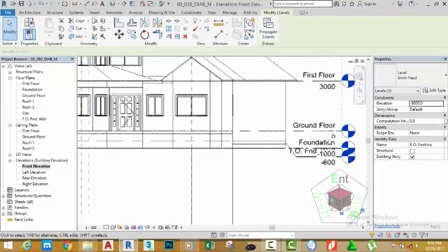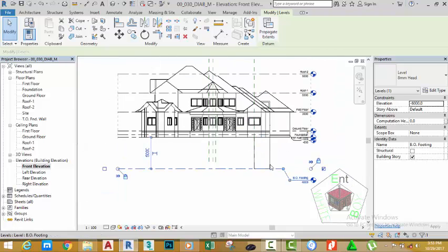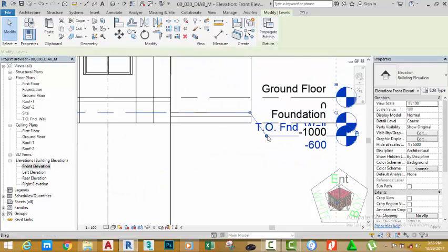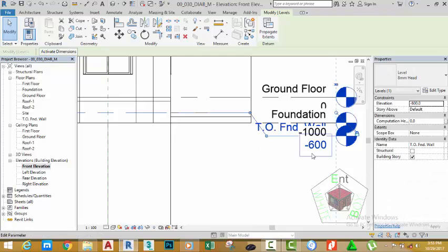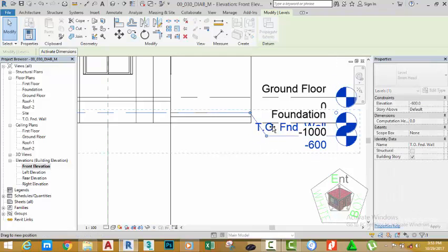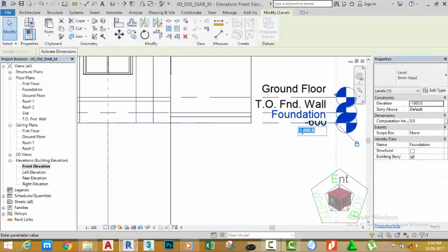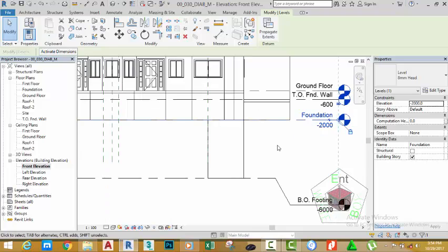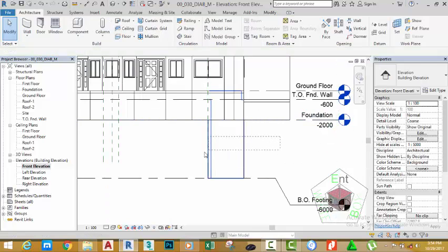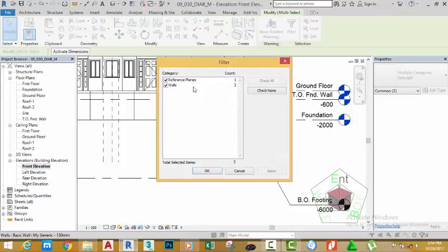Hit Enter. Now you see that only this wall is constrained on this level. Zoom in to this area. Select the level Top of Foundation and click this arrow to move it straight. Select the foundation and change this value to 2000 mm. Press Enter. Now click on this area and move in to select this wall.